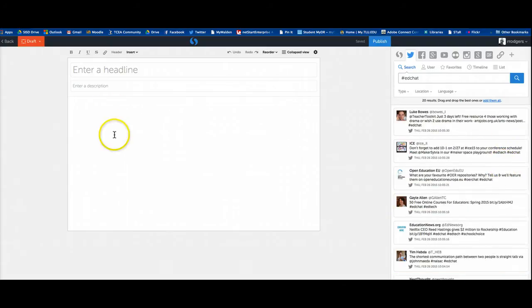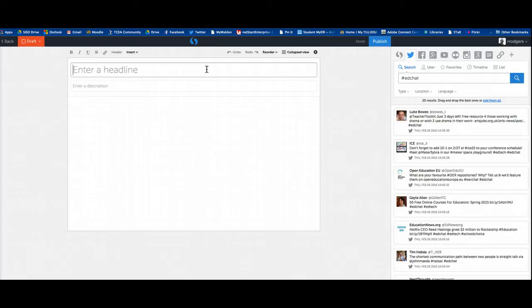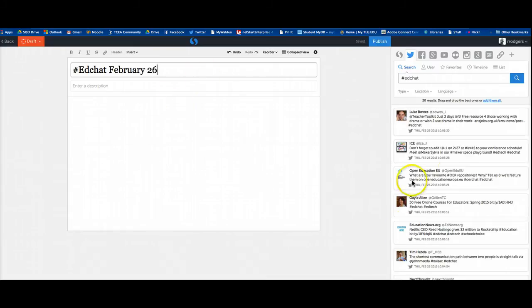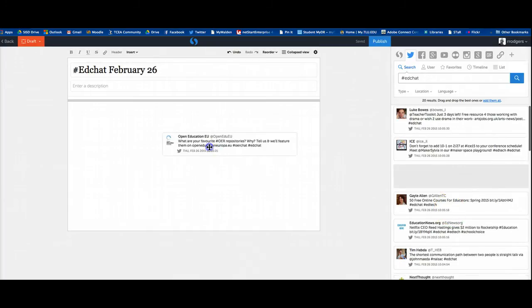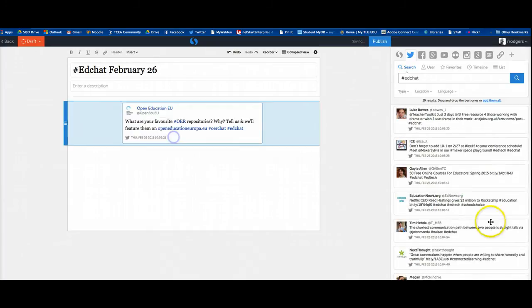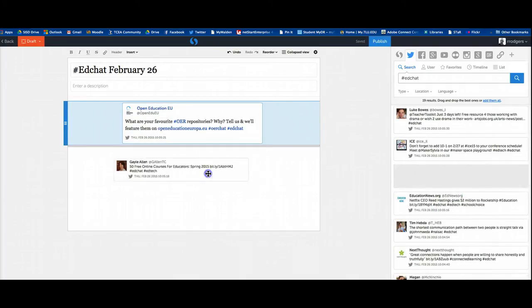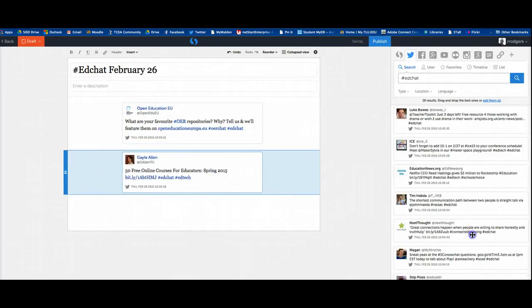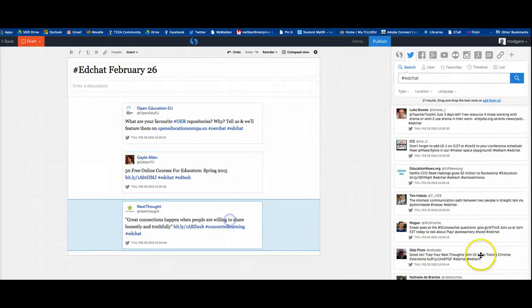So all you do to create your documentation of the chat is you give it some sort of title like this. If you'd like a description, you can add one. I'm not going to do that right now. And then you simply drag in the comments or the tweets that you want to include in the chat, like so.